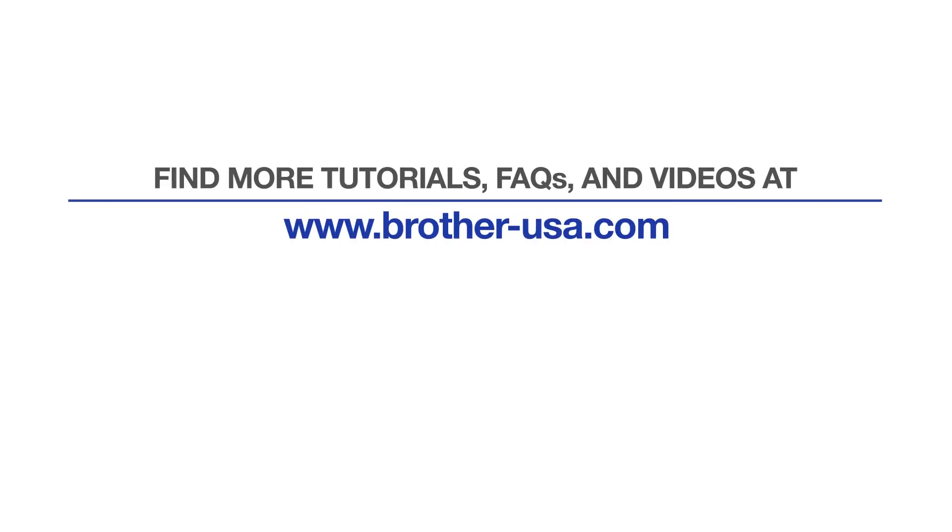For more tutorials, FAQs and videos, visit us at www.brother-usa.com. If you found this video helpful, be sure to subscribe. Thank you for choosing Brother.